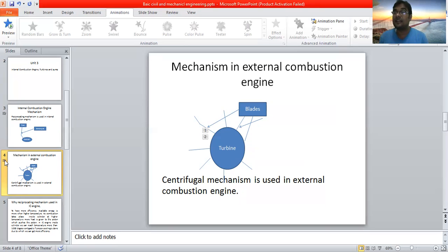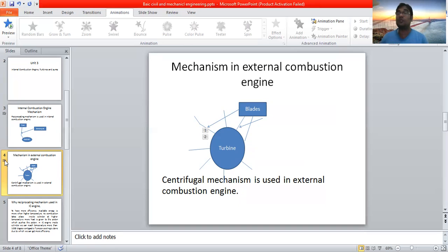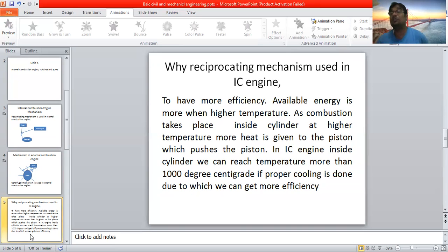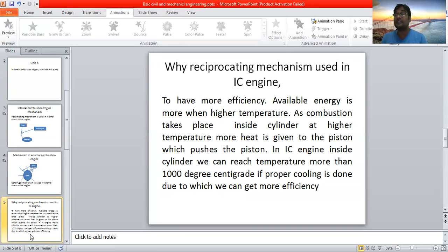Now the question is: why is reciprocating mechanism used in internal combustion engines and why is centrifugal mechanism used in external combustion engines? When you ride a bike, what are people mostly concerned about? They are concerned about mileage — that is a type of efficiency. When we run a bike or purchase a car, we mostly concentrate on mileage.